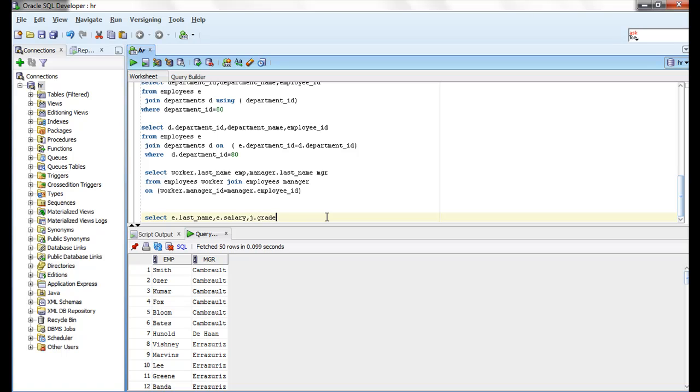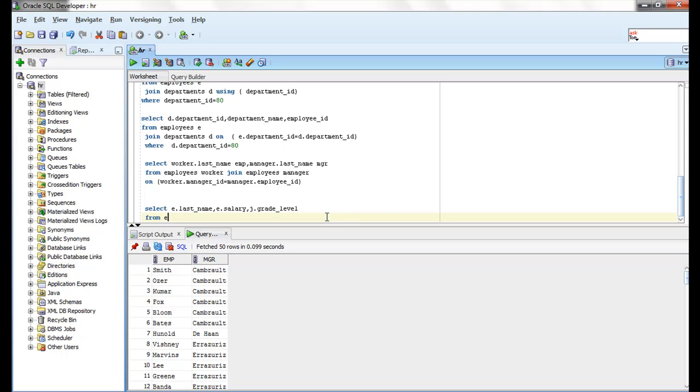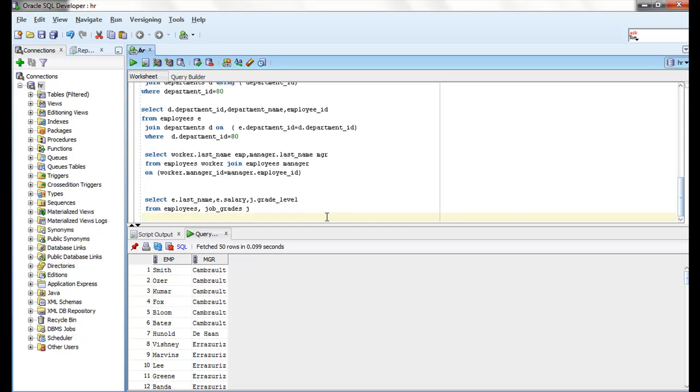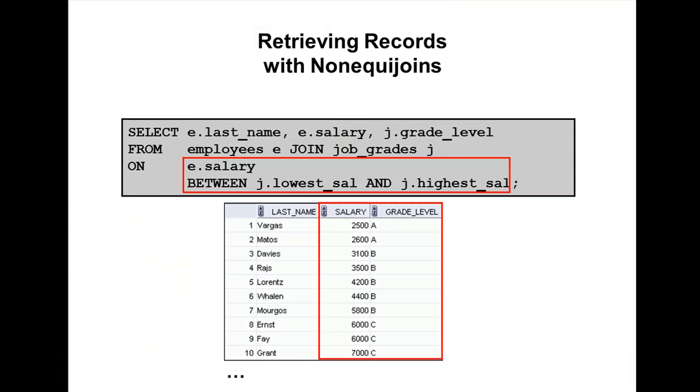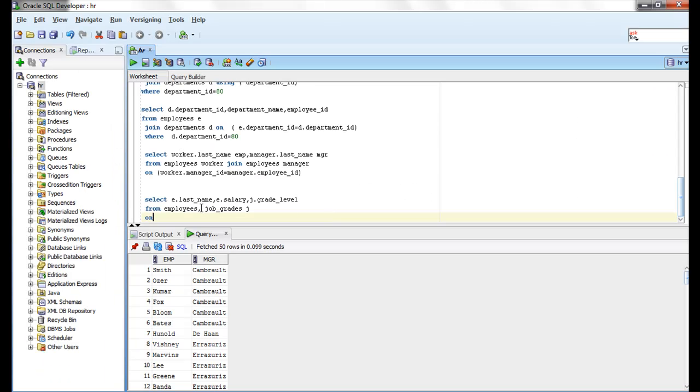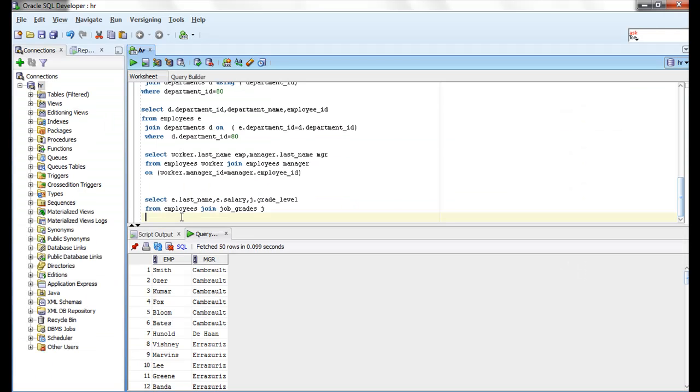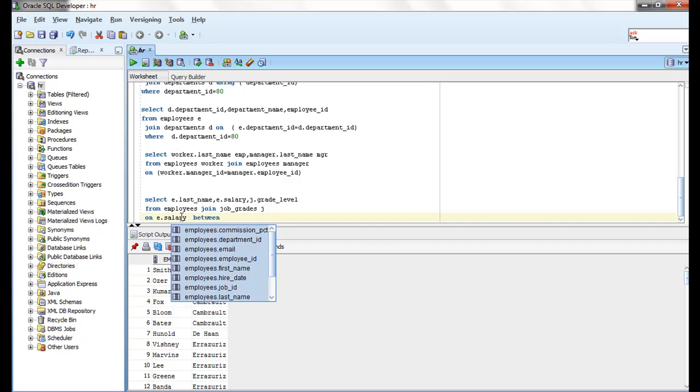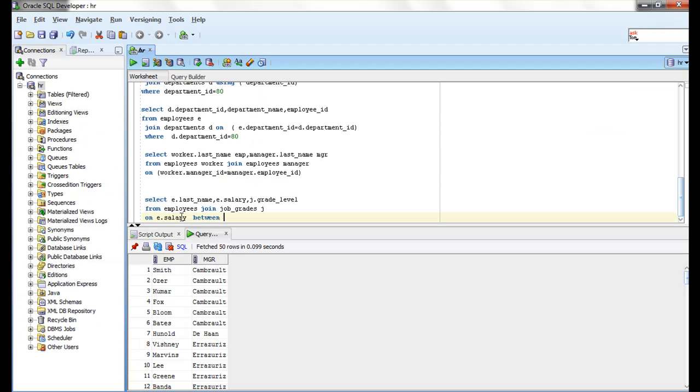join job_grades j on e.salary between j.lowest_sal and j.highest_sal. When you run this query, it gives the job grade of each employee. What's it saying? Job_grades does not exist. I don't have that job_grades table.